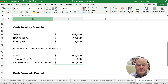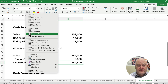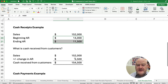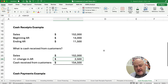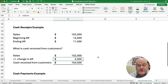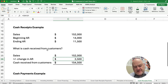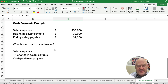Our cash received from customers is a positive $154,500. Now if accounts receivable had gone up instead, we would subtract. If the answer was reversed, we would subtract out the $2,500, meaning we've collected a little bit less than the amount of sales. Let's switch and look at the cash payments example.